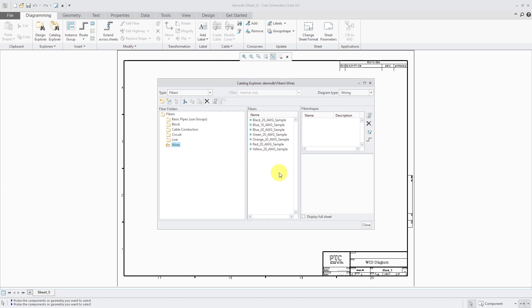Again, when you are first going into Creo Schematics, there are resources so you are not starting from the ground level.